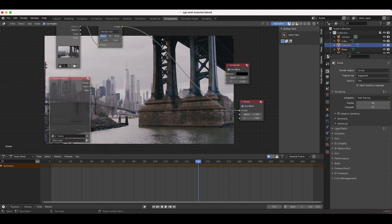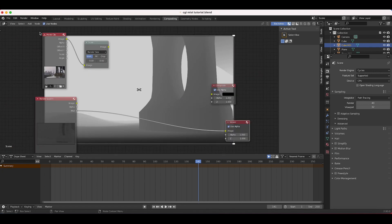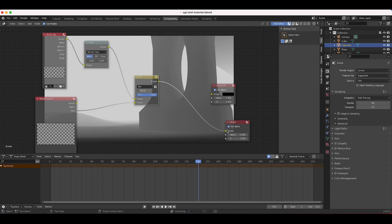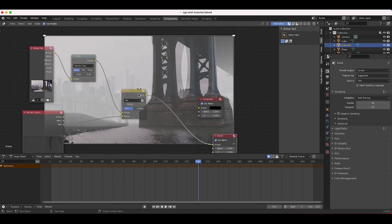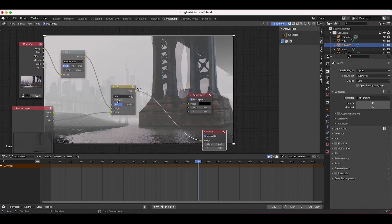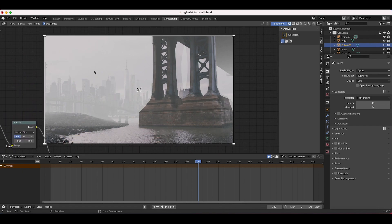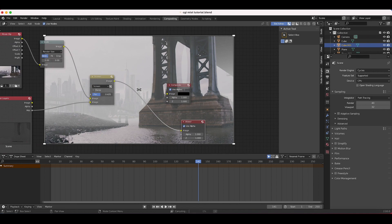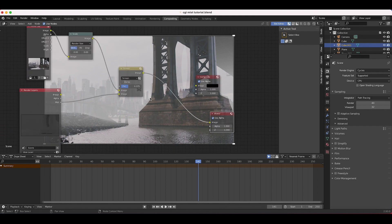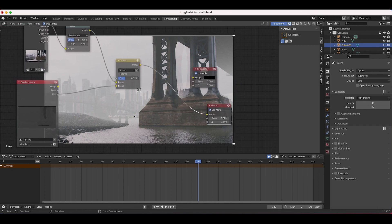Now that we have our render layers and movie clip, let's combine the mist on top. From the render layers we have our Mist pass output. I'll press Shift+A, add a Color > Mix node, connect the movie clip to one input and the mist pass to the other, and take the image output to the viewer. With factor at 1 it's too heavy, so I'll bring it down. I'll change the blend mode to Screen. You can see some hard edges where the geometry didn't perfectly align, but a blur will handle that.